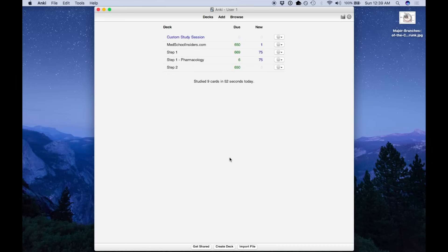What's going on guys? In this video, we're going to go over how to use Anki effectively and efficiently.